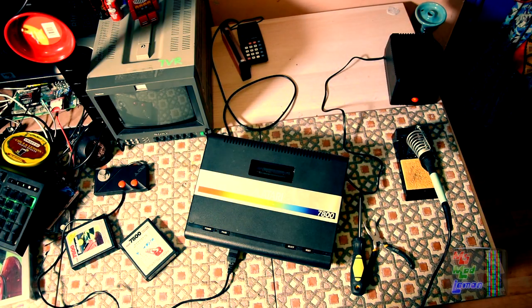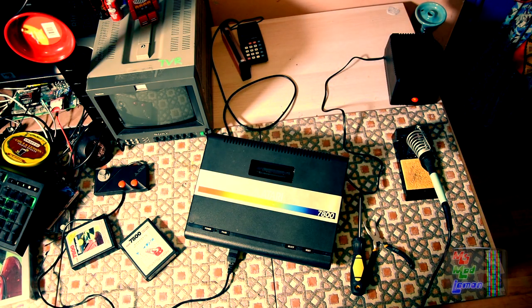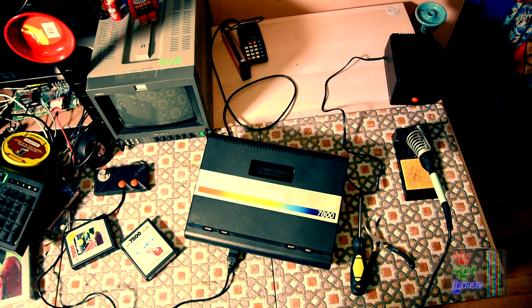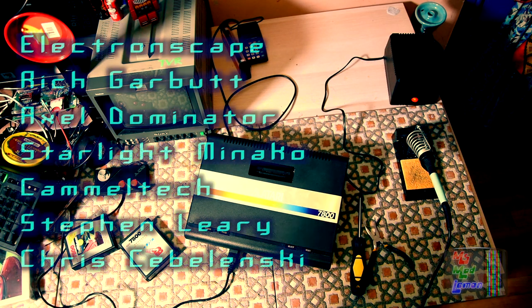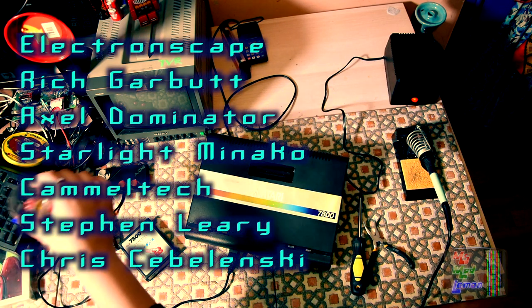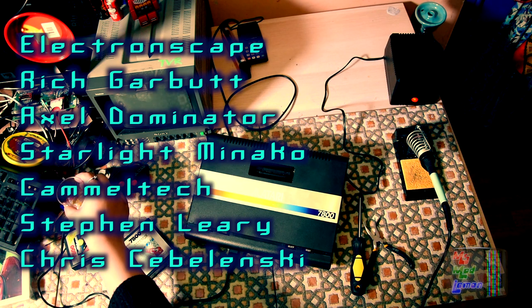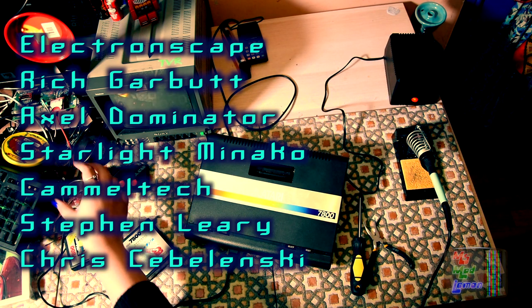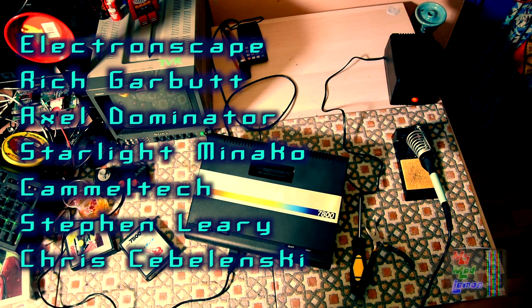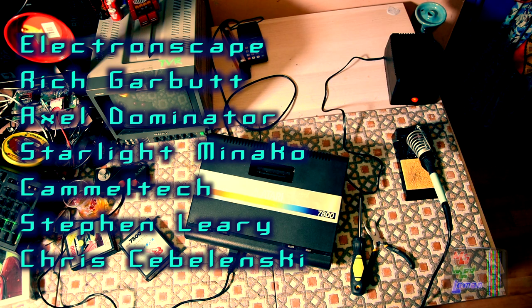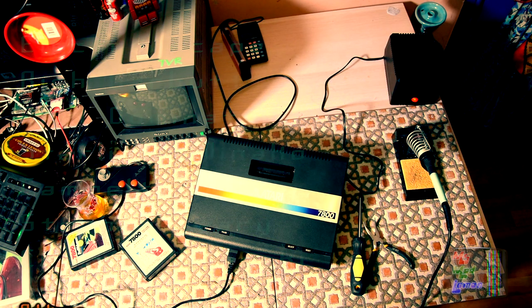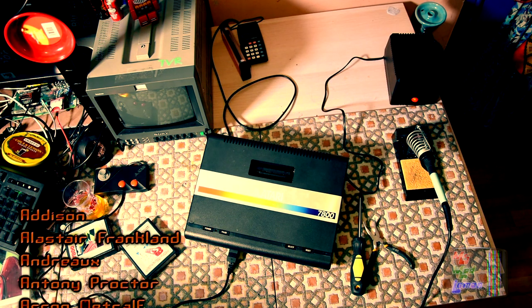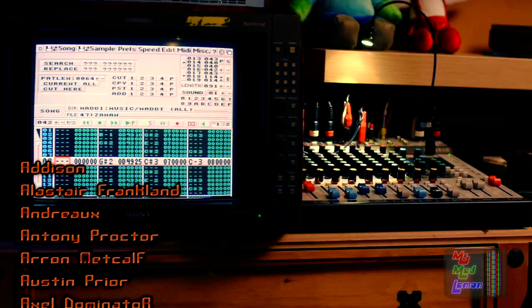Many thanks to all my patrons for supporting my channel, especially to my supporters who deserve an extra special thank you. Electronscape, Rich Garbet, Axel Dominator, Starlight Minako, Kamel Tag, Steven Leary, and Chris Zablinski. Do see the video descriptions below to check out my patrons' websites and YouTube channels.